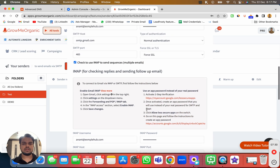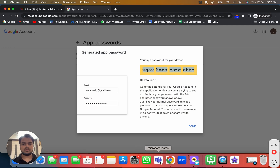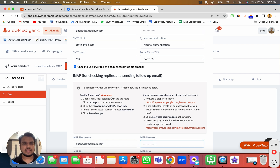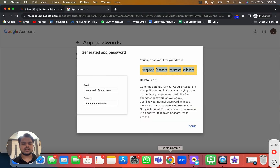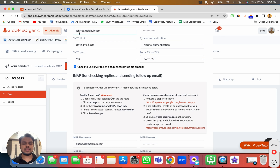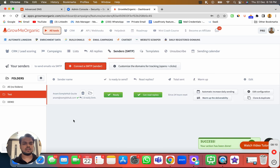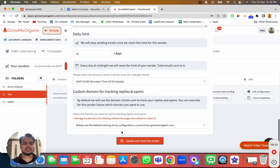It says 'password not accepted' — maybe I put in a wrong password, so I'll go back, copy the password again, and paste it in both fields. Actually, the real issue is I was putting 'anant' instead of 'john' — we created the account for john, not anant. So I'll go back to Growme Organic, change the username to john@examplehub.com in both fields, click Update and Check Sender — and now it works.